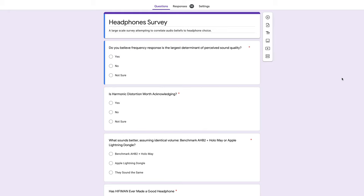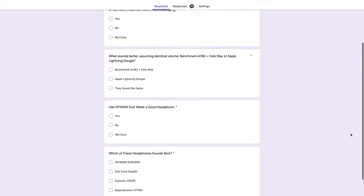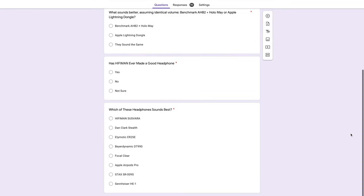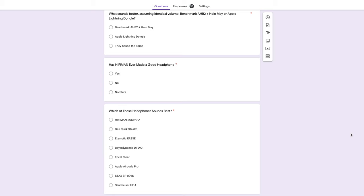Is harmonic distortion worth acknowledging? What sounds better, assuming identical volume: Benchmark AHB2 plus Hollow May or Apple Lightning dongle? Has Hyfoman ever made a good headphone? Which of these headphones sounds best?